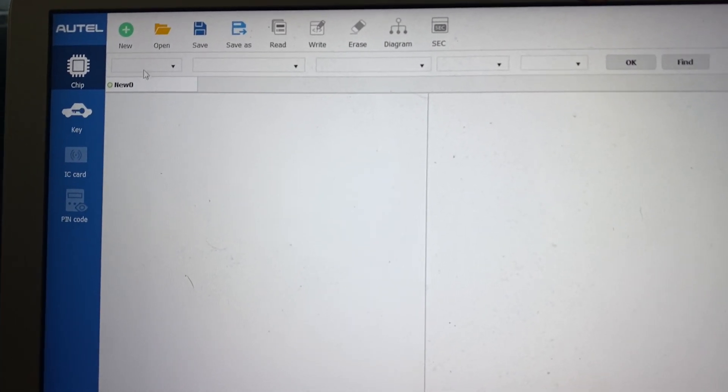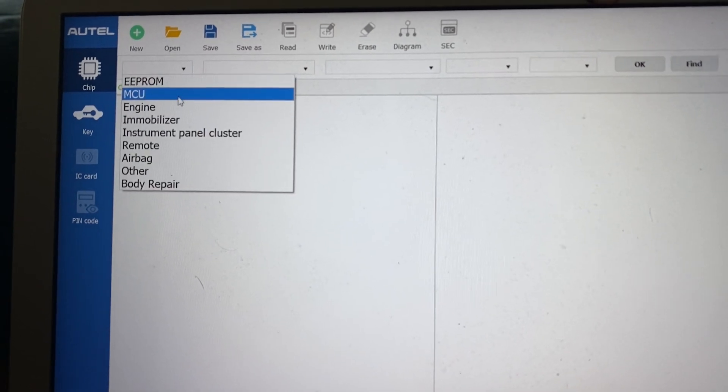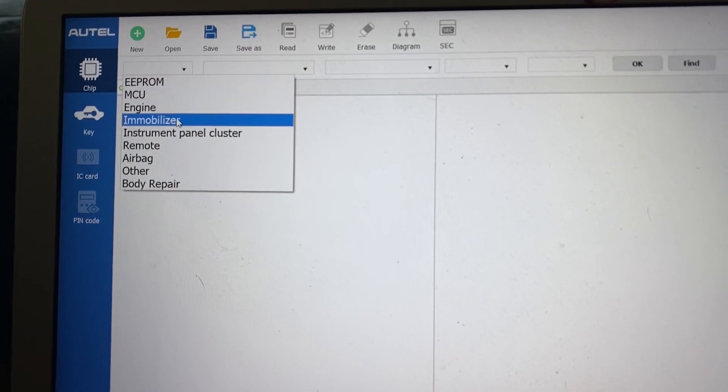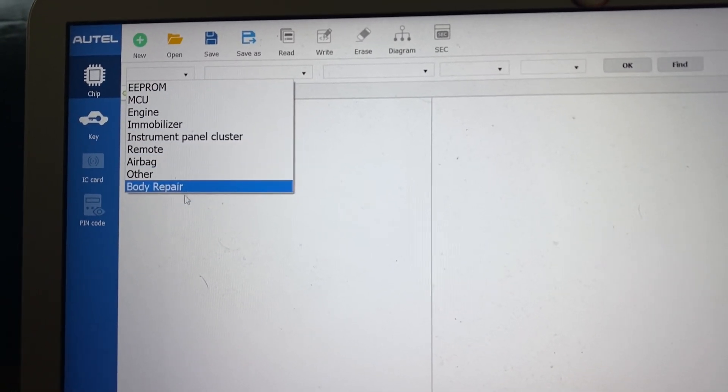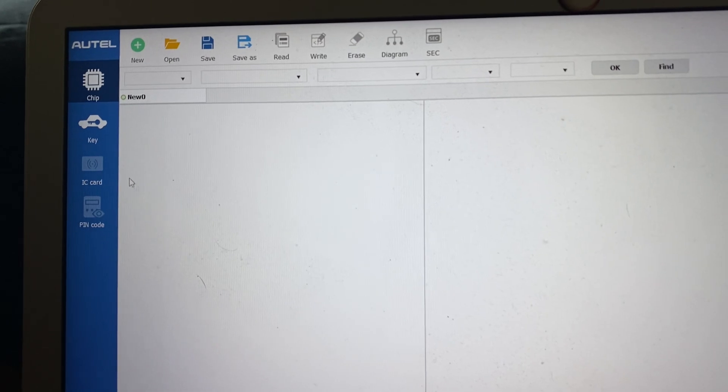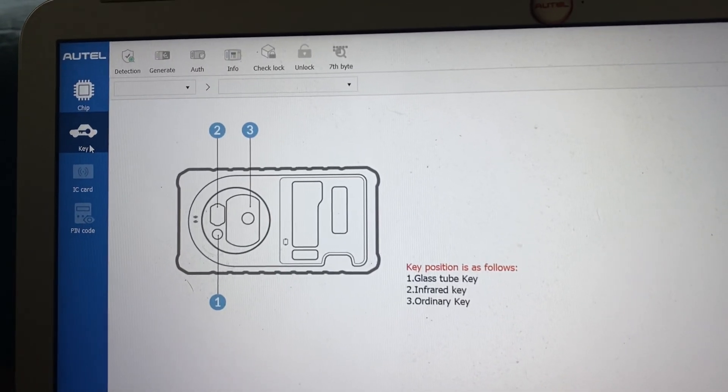Here we can read EEPROMs, MCUs, immobilizers. We can also read the keys or the transponder chips.